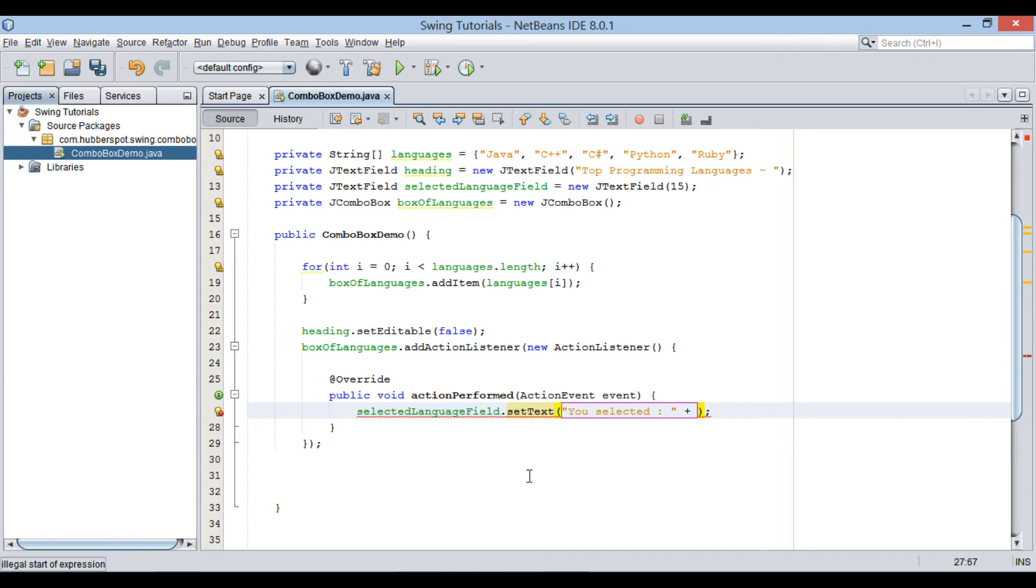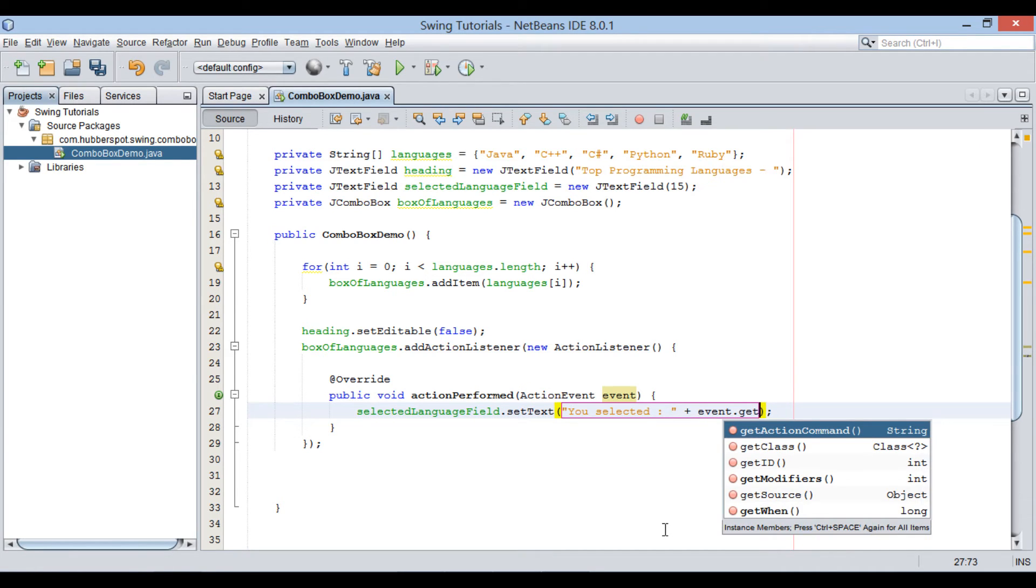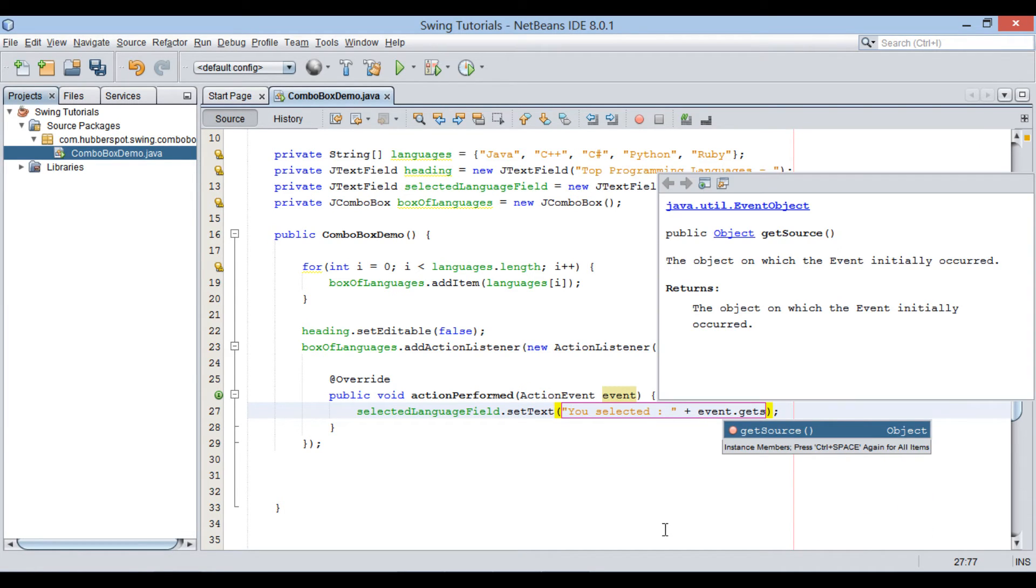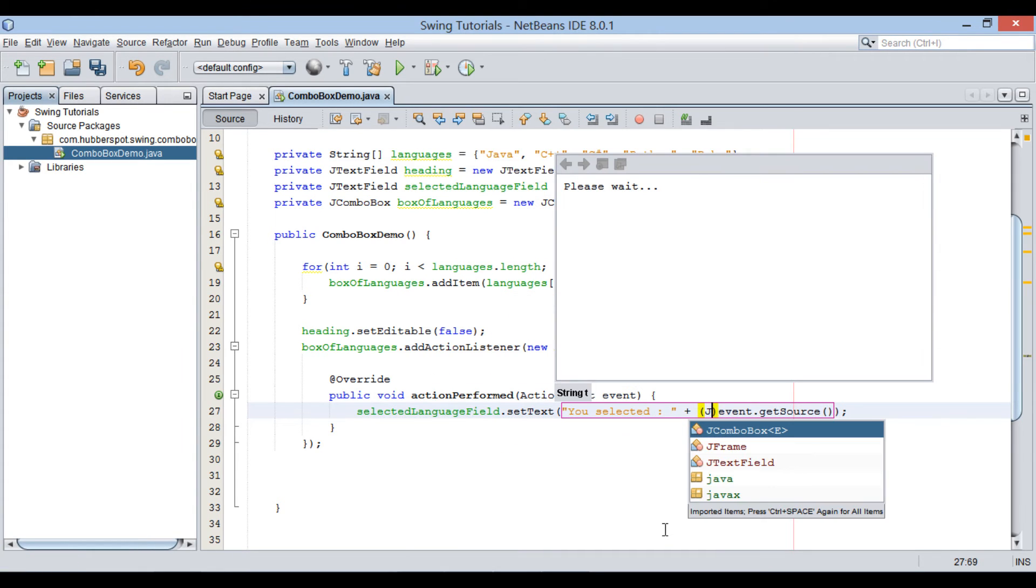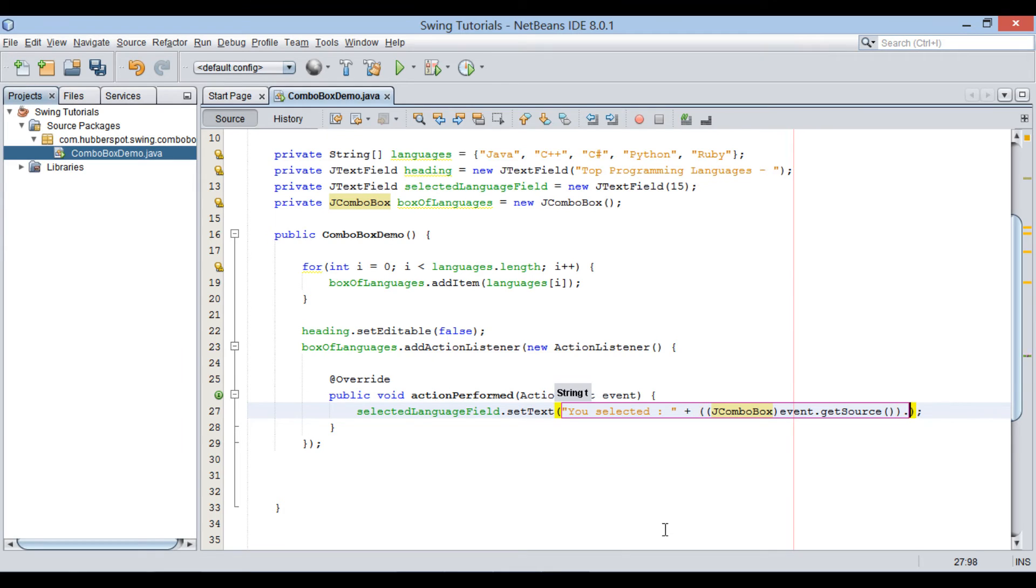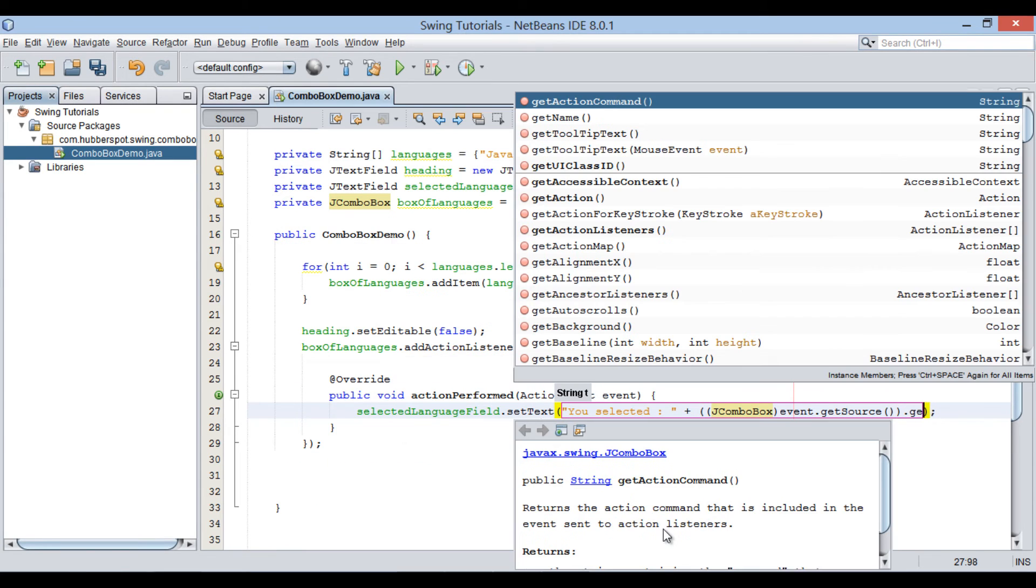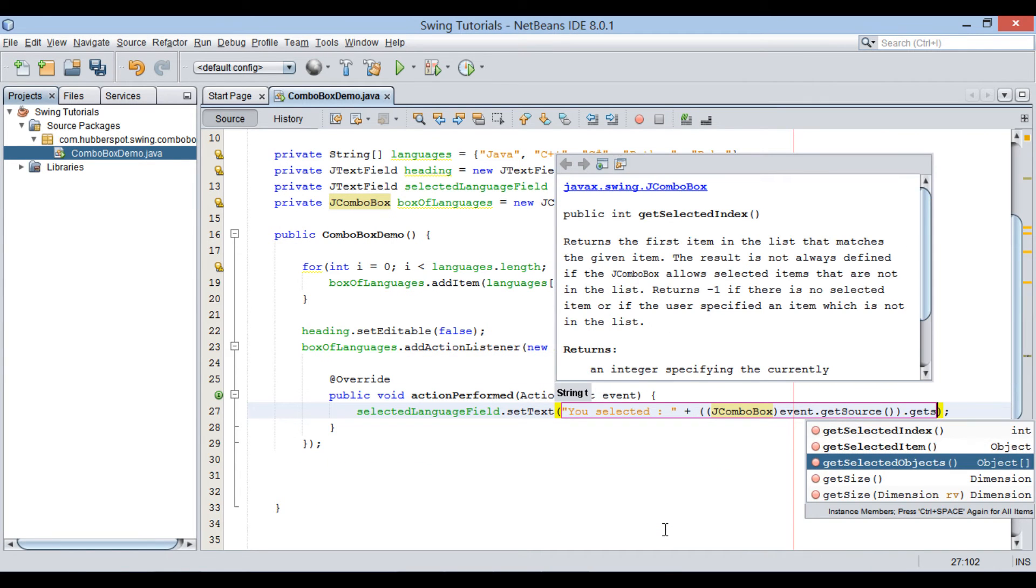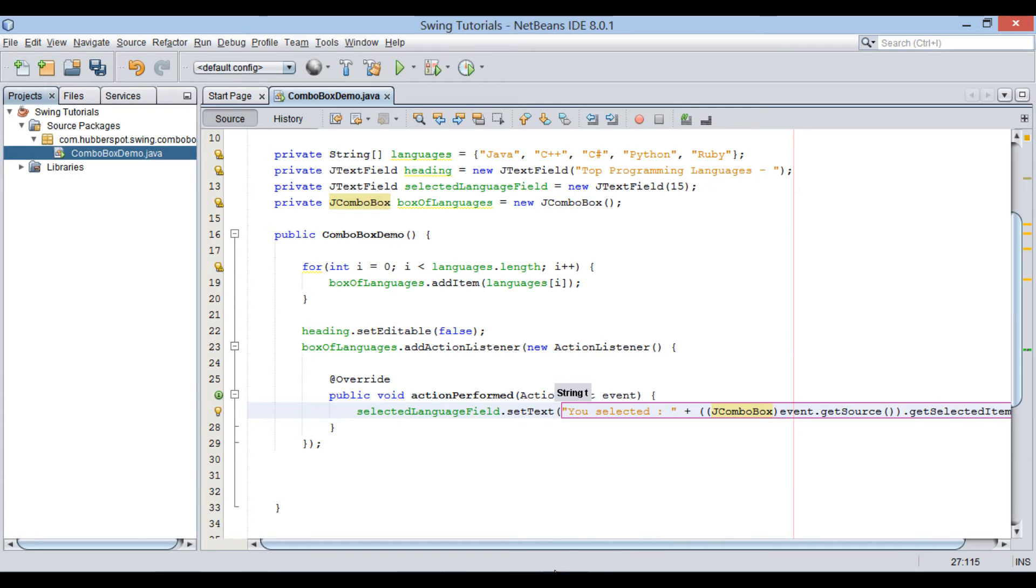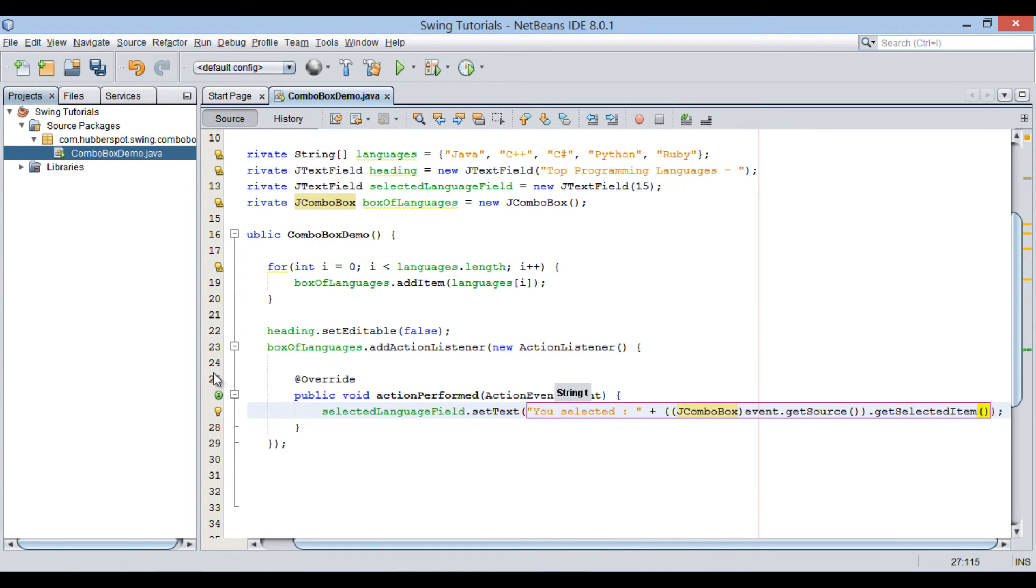In order to get name of selected ComboBox language, we need ComboBox object. Event object has method by name getSource. It returns an object on which action has been performed. In our case, object is jComboBox. We will type cast object back to jComboBox. After getting back object of jComboBox, we will call its getSelectedItem method. This method will return value of selected item.